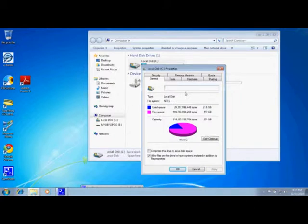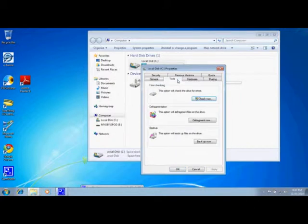With this window up we're going to click on the Tools tab at the top, then go down and click on the Check Now button.